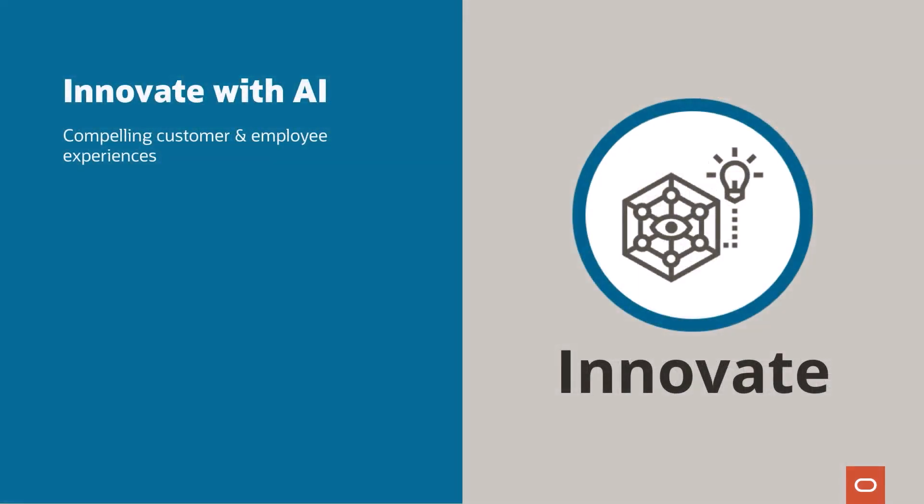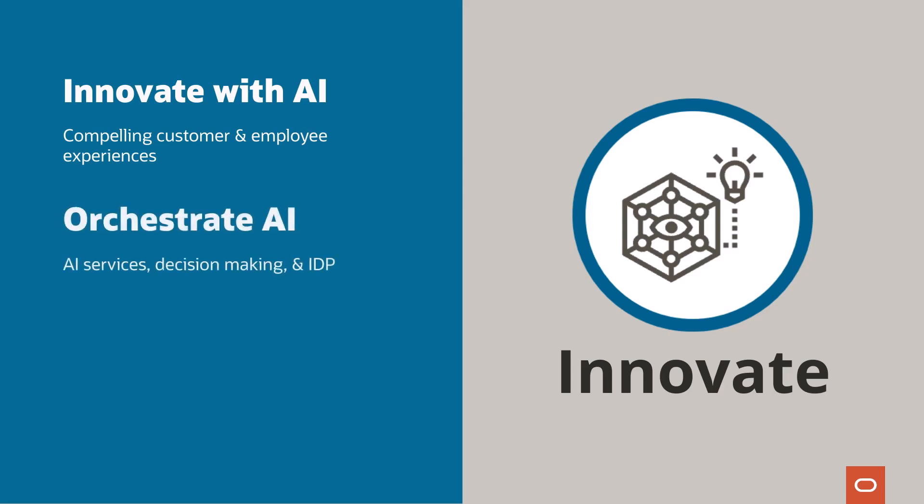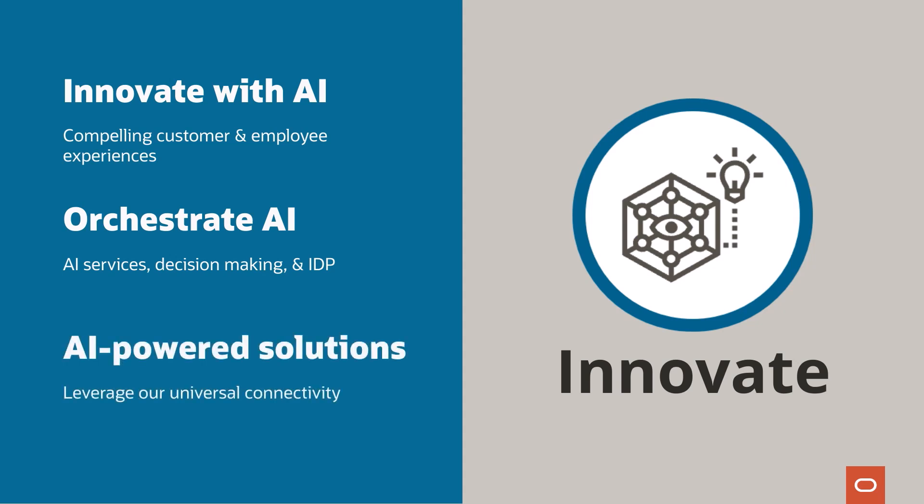Innovate with AI to create new and compelling customer and employee experiences by capitalizing on your data fabric layer and digitized business processes. Orchestrate AI services, AI-based decision making, and intelligent document processing. Leverage our universal connectivity to create sophisticated AI-powered solutions, such as RAG pipelines and agentic AI flows.